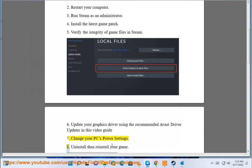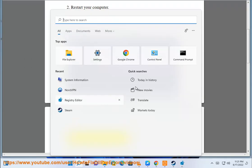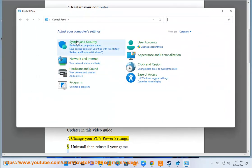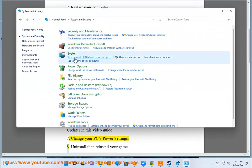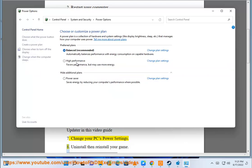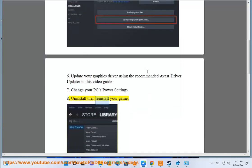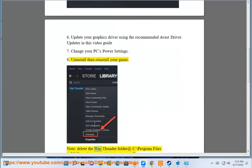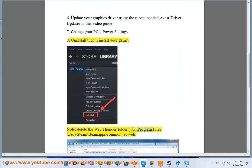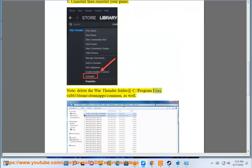8. Uninstall then reinstall your game. Note: delete the War Thunder folder at C:\Program Files (x86)\Steam\steamapps\common as well.